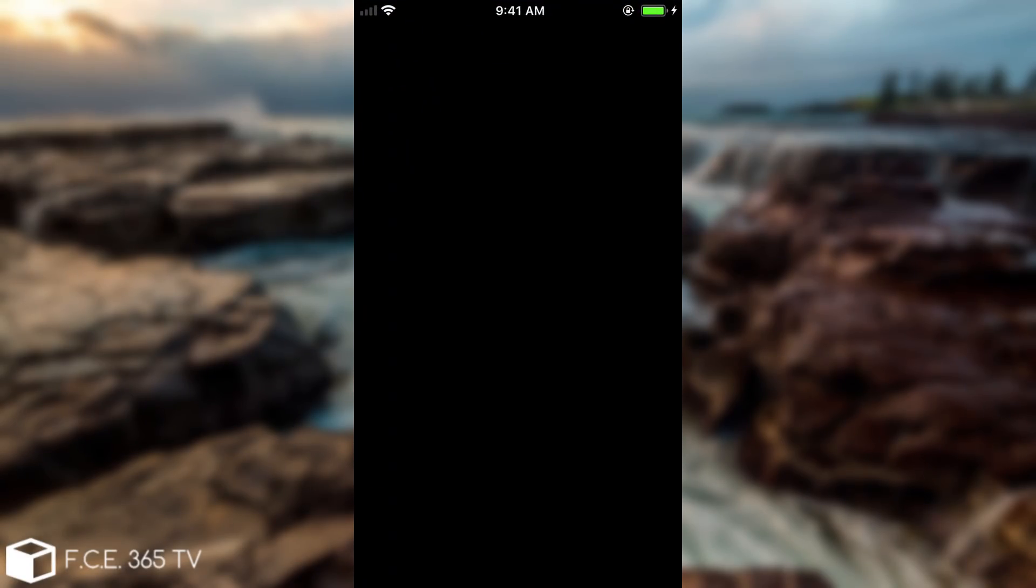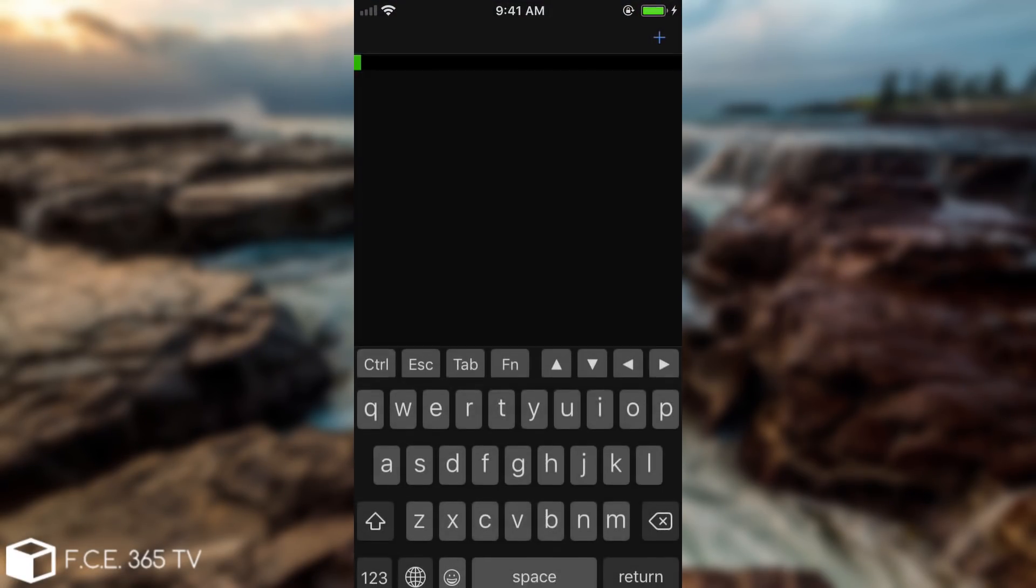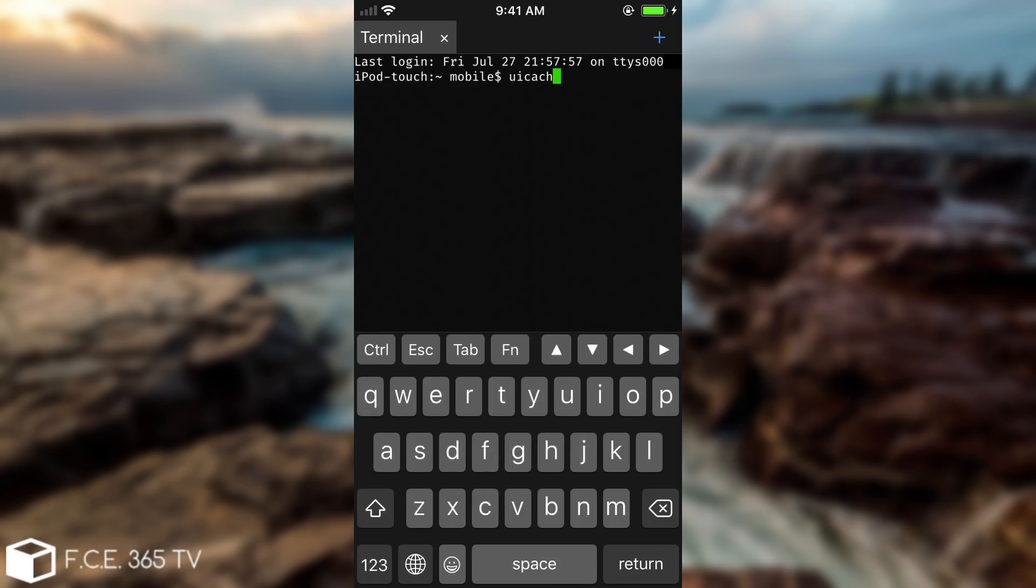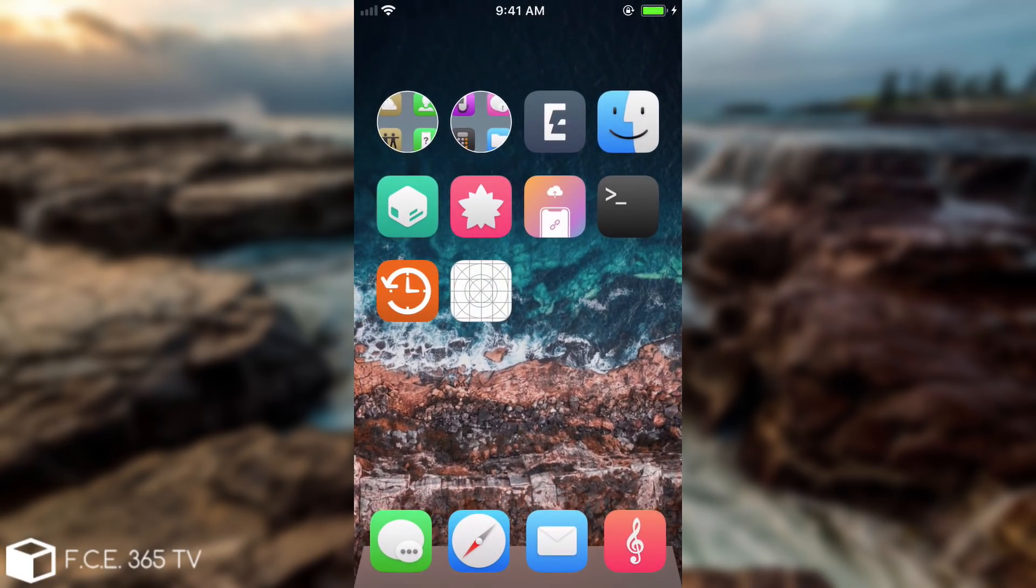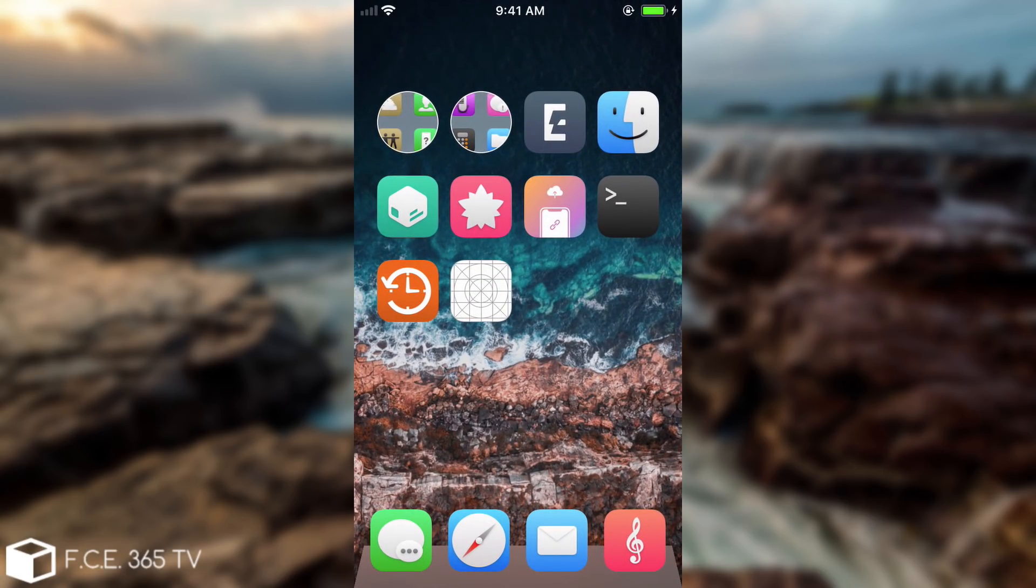You're going to have to run uicache. Now you can either run uicache from SSH or from this kind of terminal on the device but the command itself is uicache. So we're going to run it and once we run the command it should clear up everything so that we can see the new application installed and there we go.